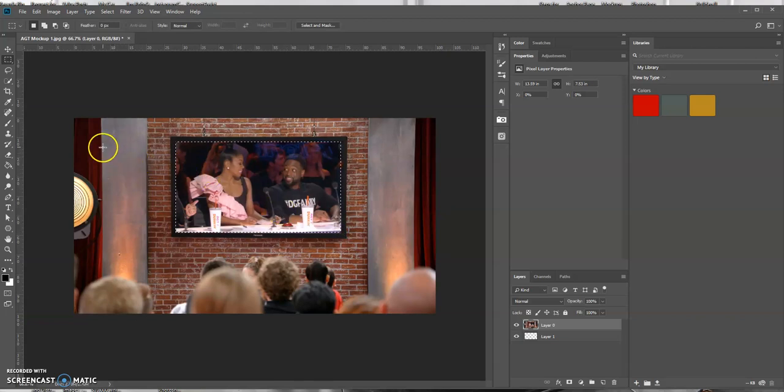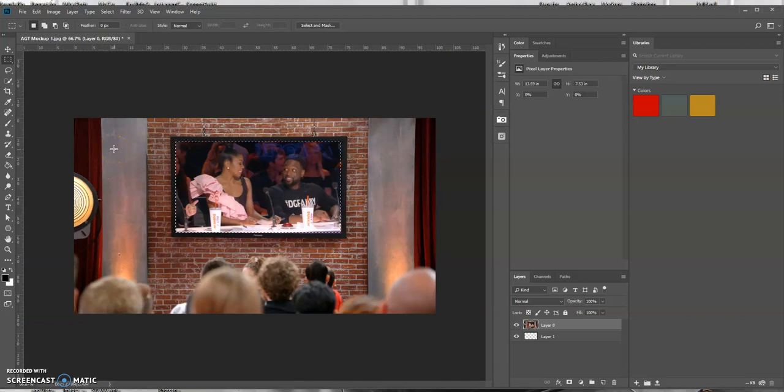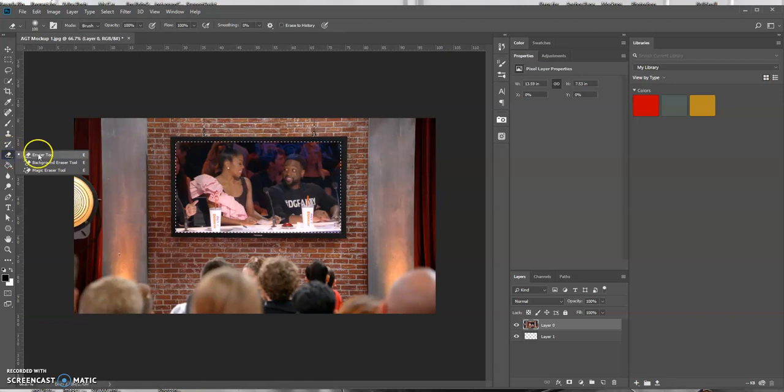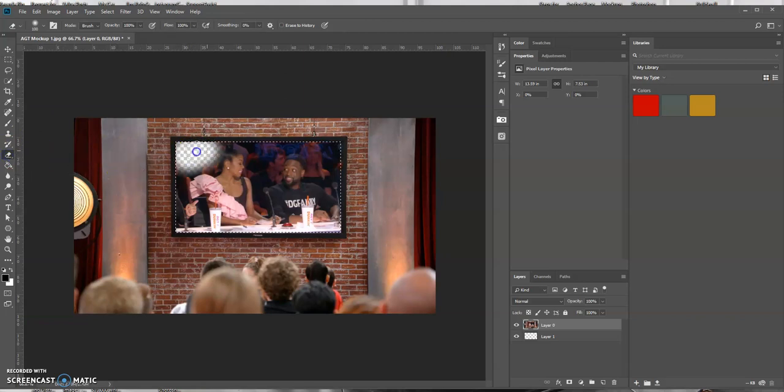And now you want to use the eraser tool. Again, there's many different ways you could do this in Photoshop. I'm just showing you one way. I'm going to use the eraser tool to erase this selection.